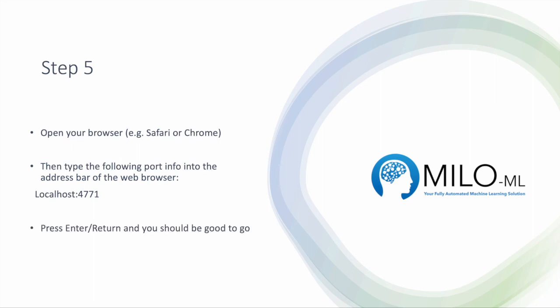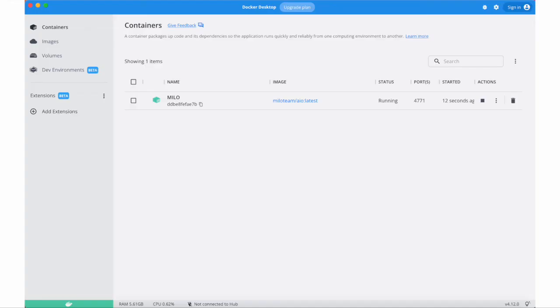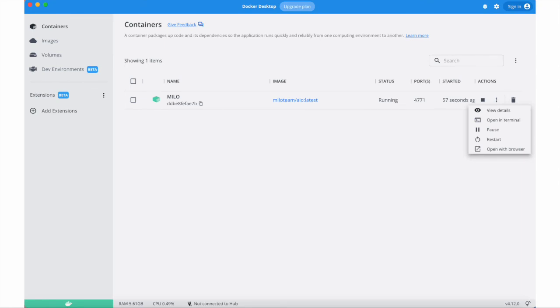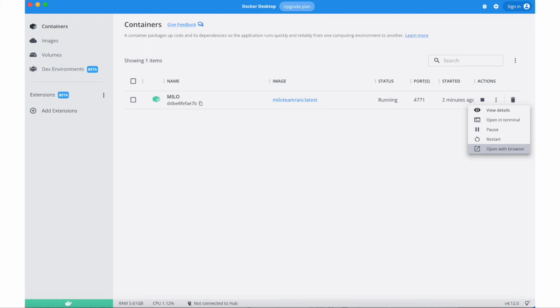But a shortcut also exists within Docker desktop which we recommend. What you do is press on that link right there and a new set of options opens up, one of which is the open browser option. By clicking open the browser, you go directly to the browser and can get access to Milo directly and get going.